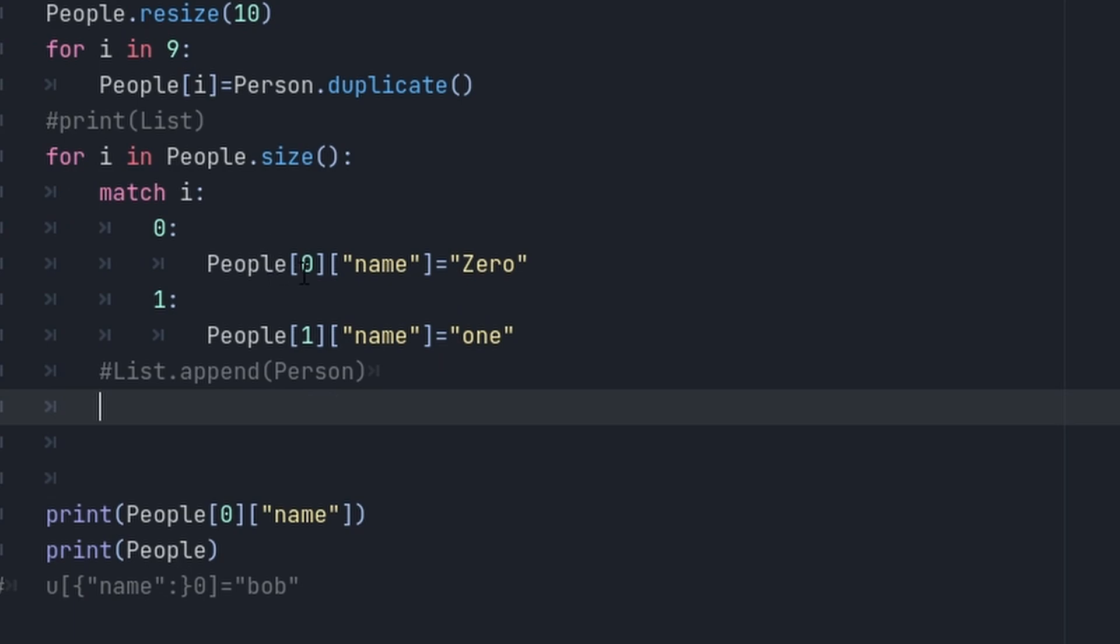So down here, this is all test code to figure this out, where I'm calling person zero out of people, I'm changing that person's name to zero, and down here where I'm calling out person one out of people, I'm changing that person's name to one.